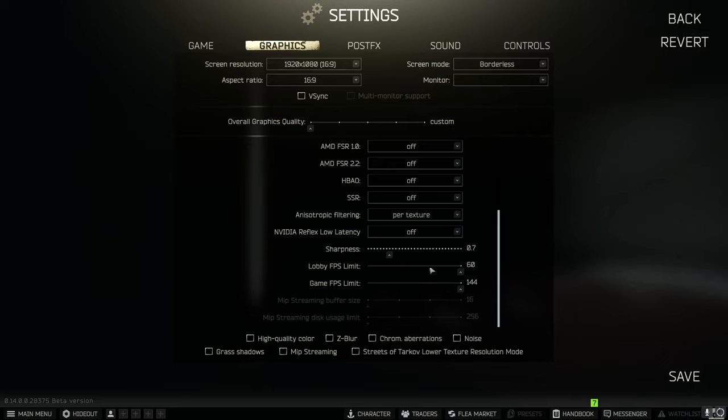Lobby FPS limit and game FPS limit. Make sure you crank those all the way up. And everything at the bottom should be turned off.